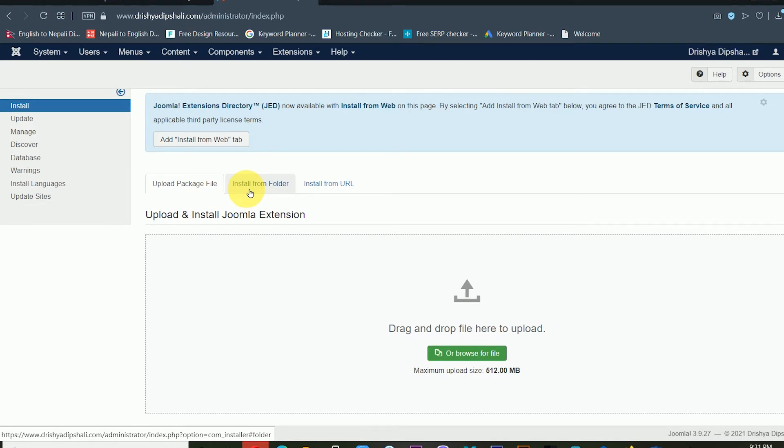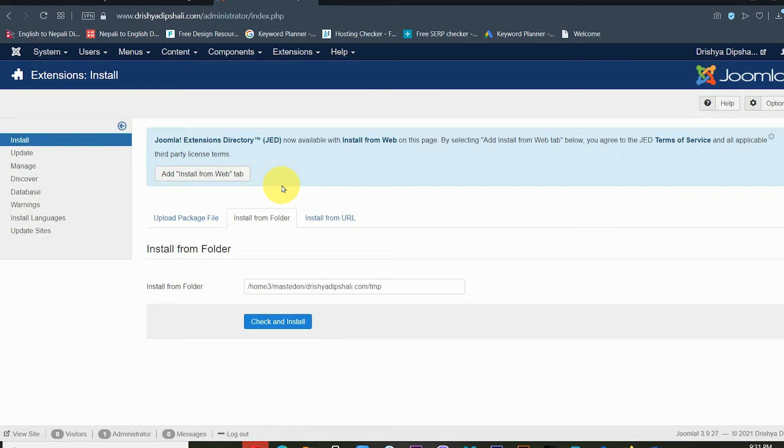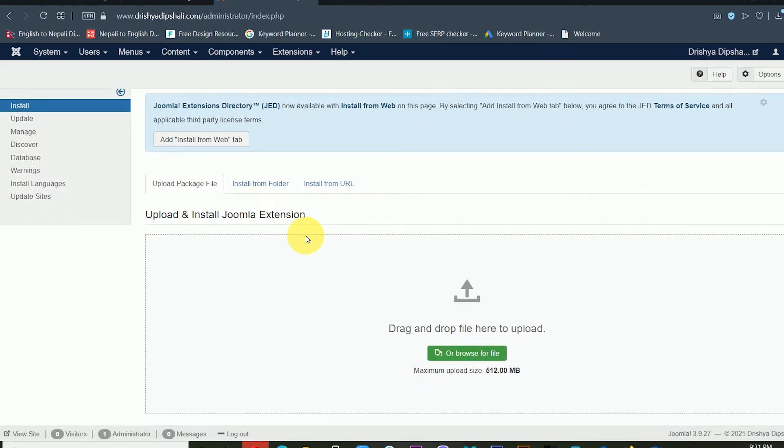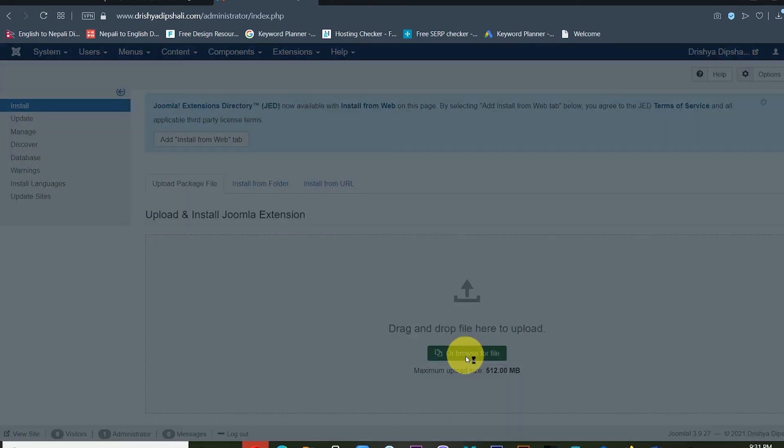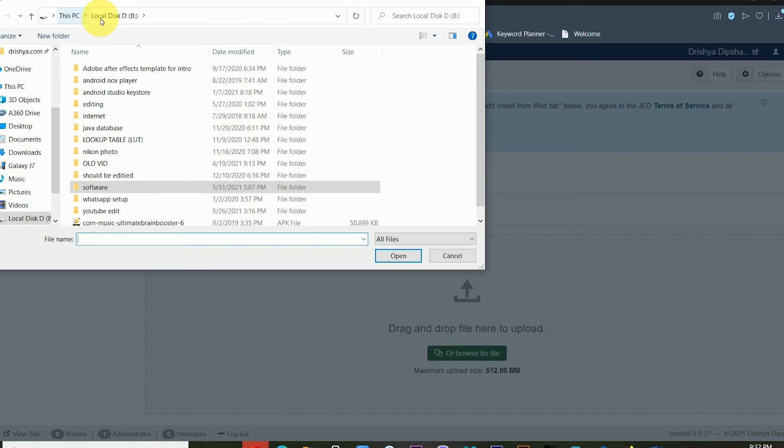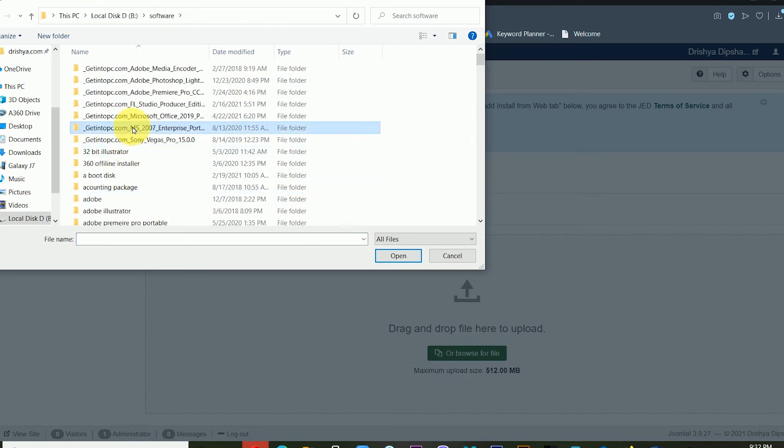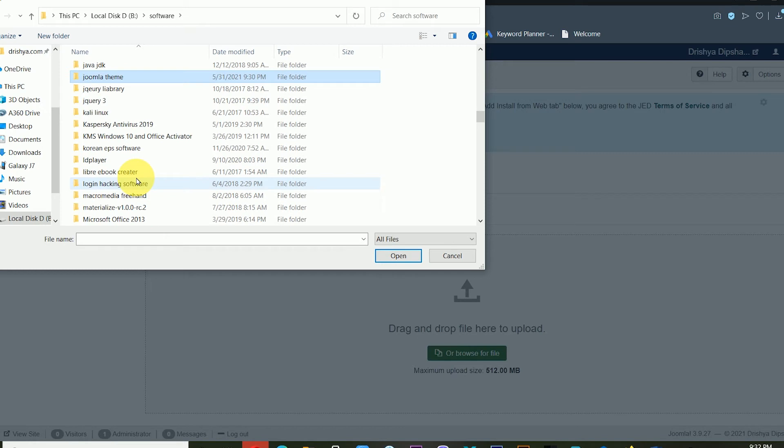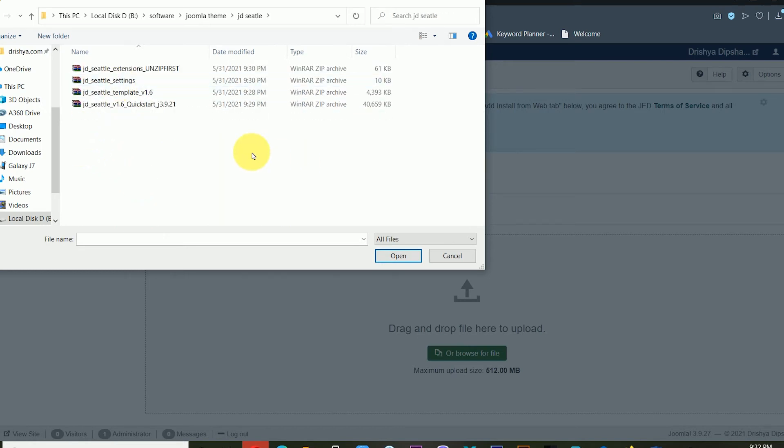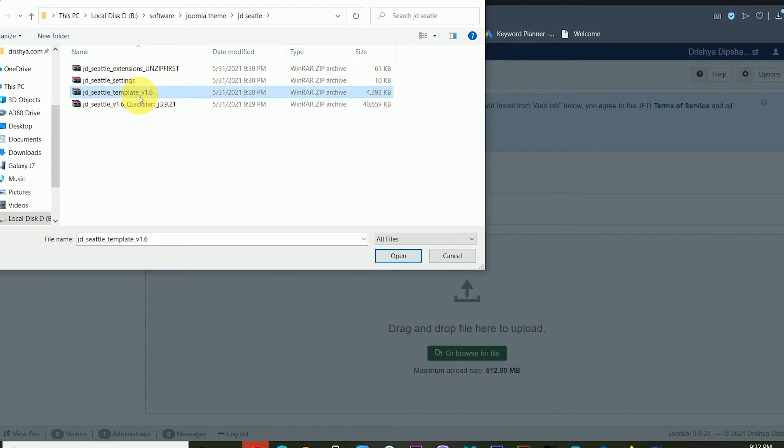It depends on your preference, so whatever method you can use. In this time I'm using upload package file. I'm clicking browse for the file, and from here I'm using this file: jdc2template b1.6. I'm clicking here and clicking open. Now it's uploading, it will take a little bit of time depending on your internet speed.